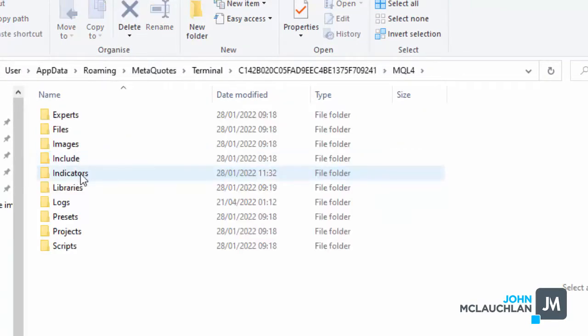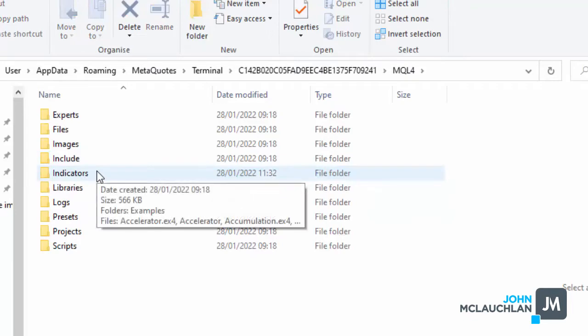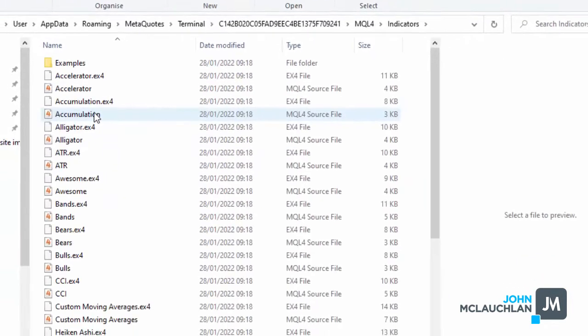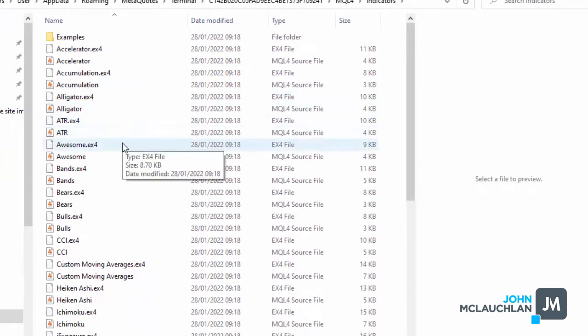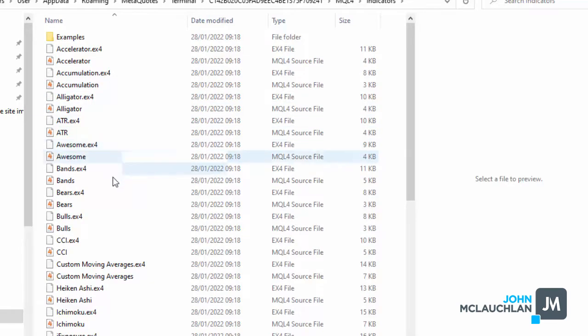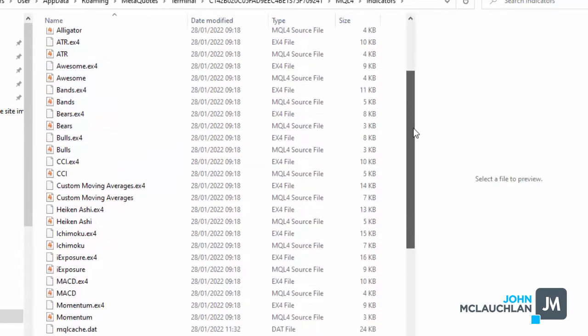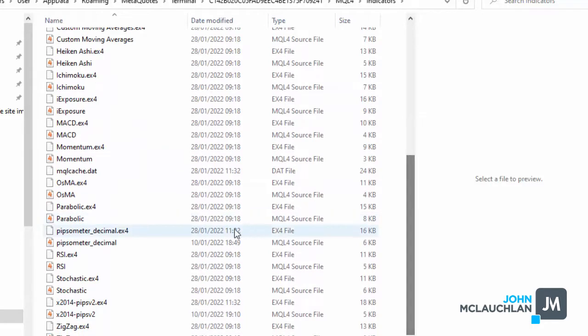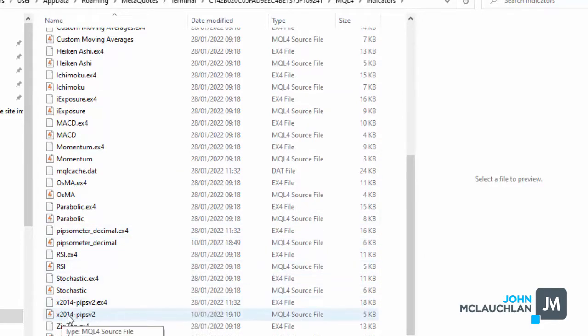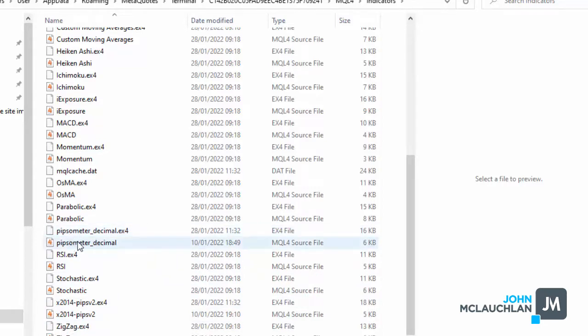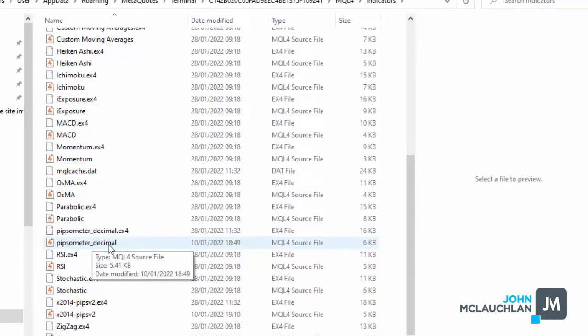And then click where it says indicators. And then all you need to do is find those two files and copy and paste them in, or you can drag them into this. So you can see that the first file on my MT4 is here, and the second one, the Pipsometer, is here. So that's what you do, just either copy and paste, or just drag them into this particular file.